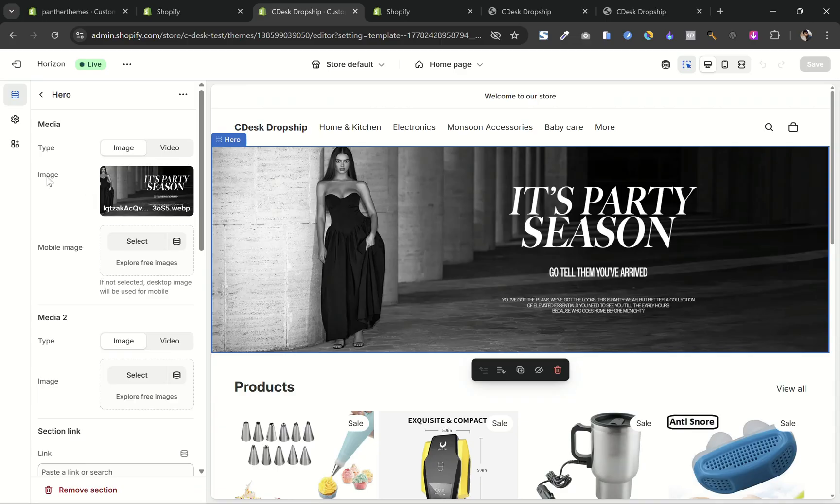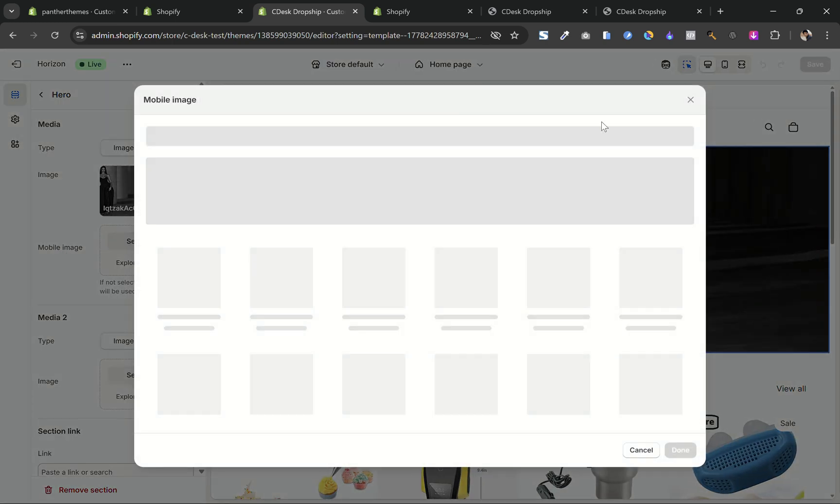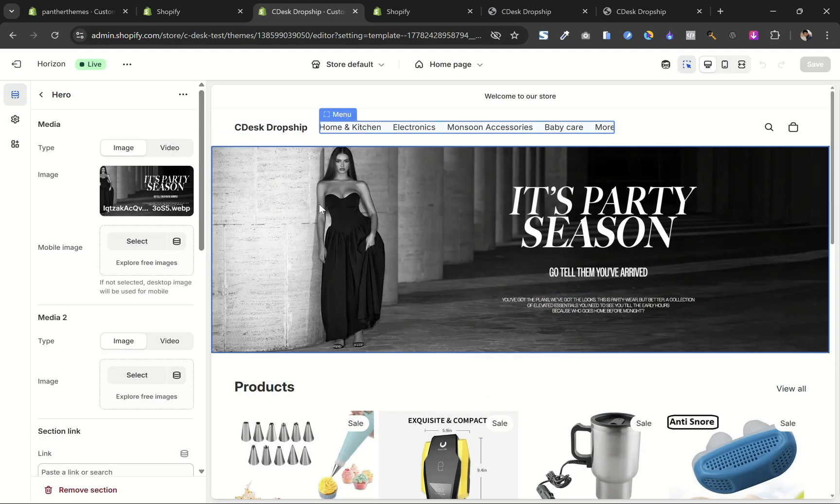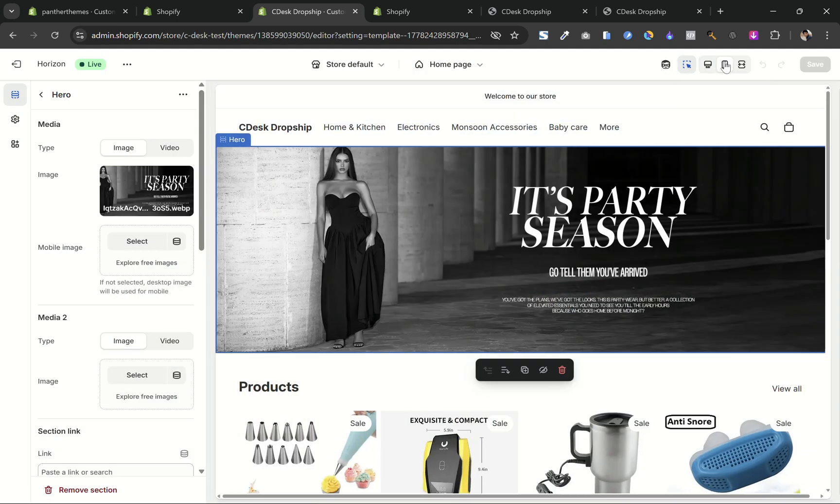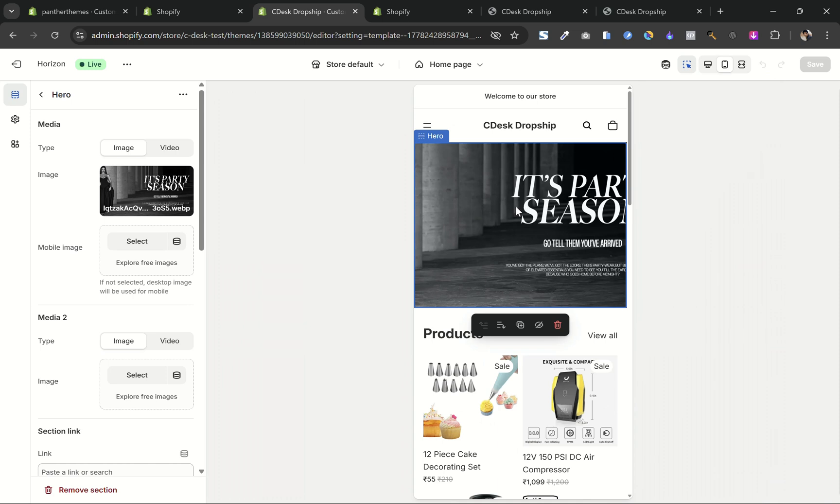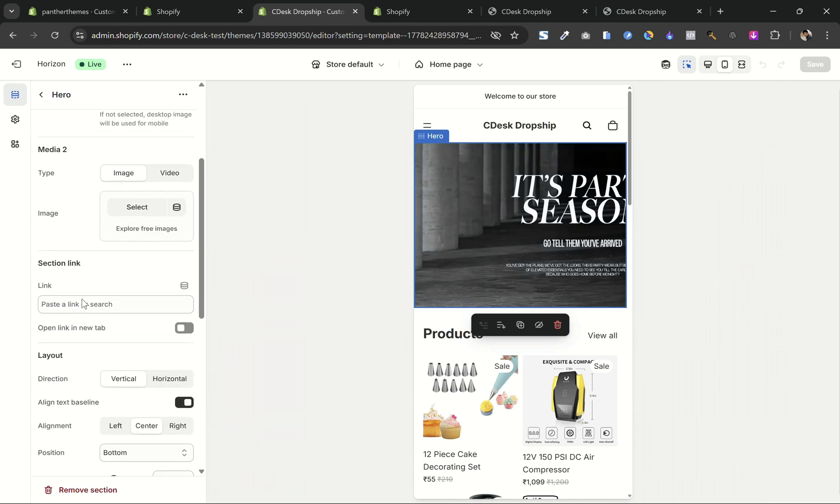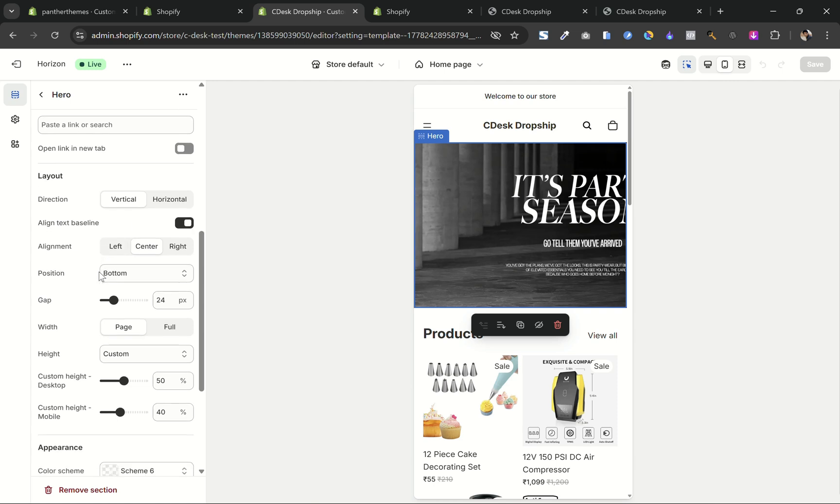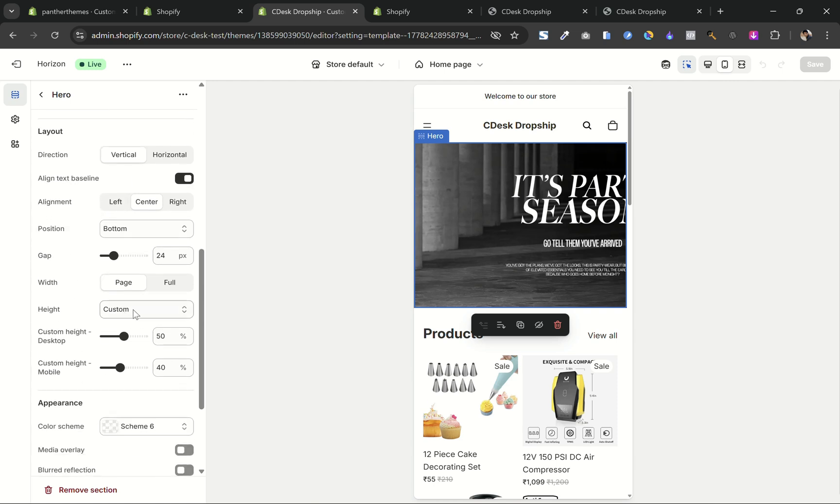It includes two separate options, one for desktop, one for mobile. But if you only upload a desktop image and leave the mobile one empty, the desktop image will automatically be used for both. So we also added a custom height control for the desktop and mobile, giving you more flexibility.